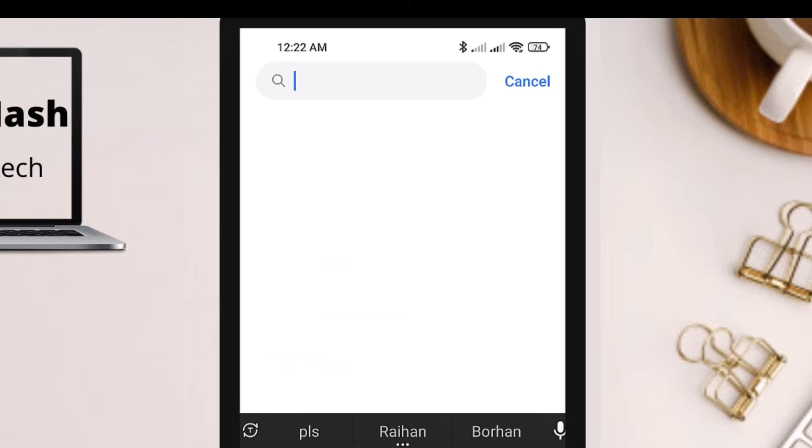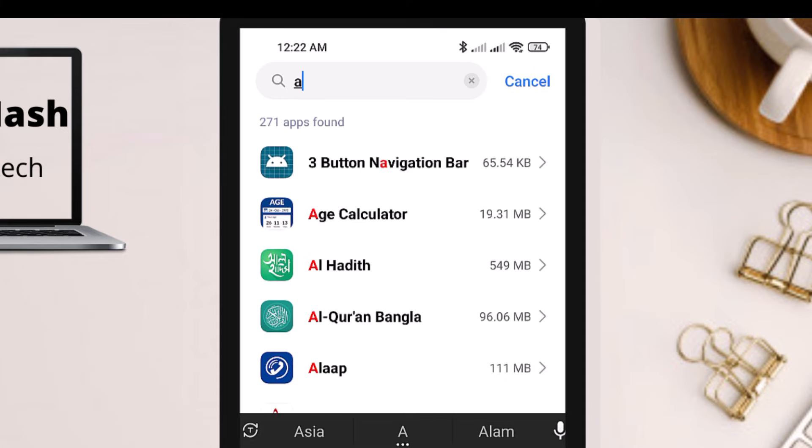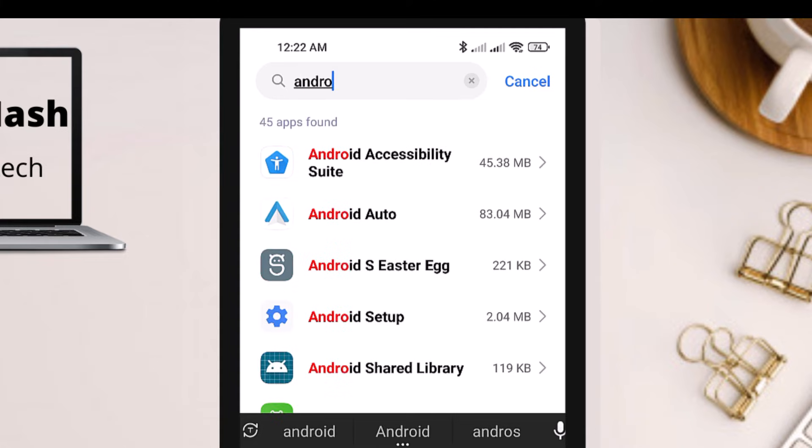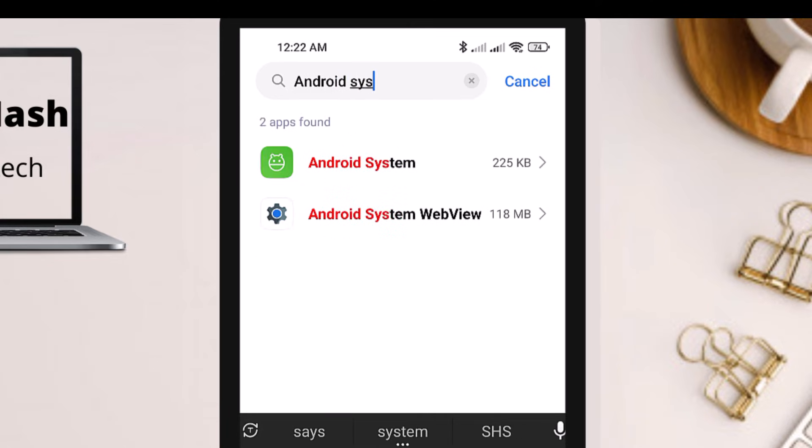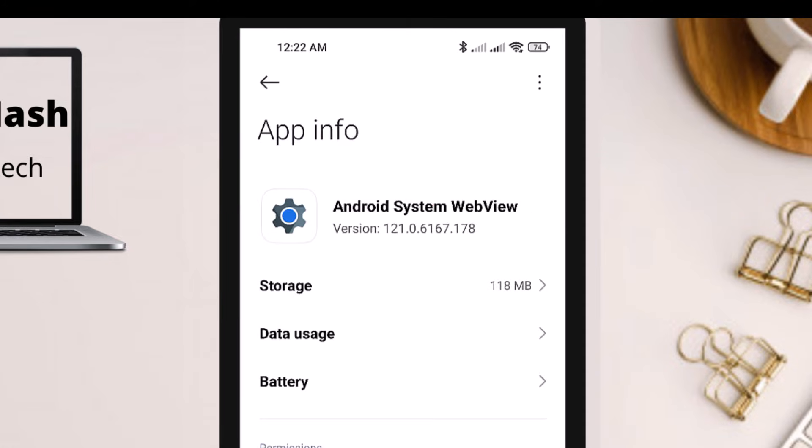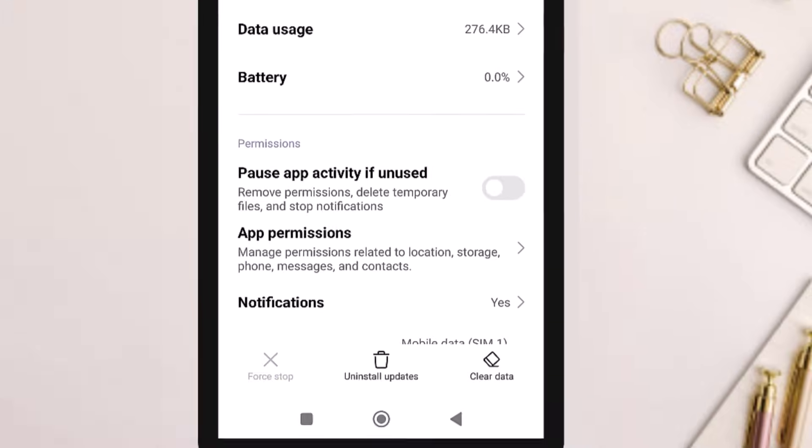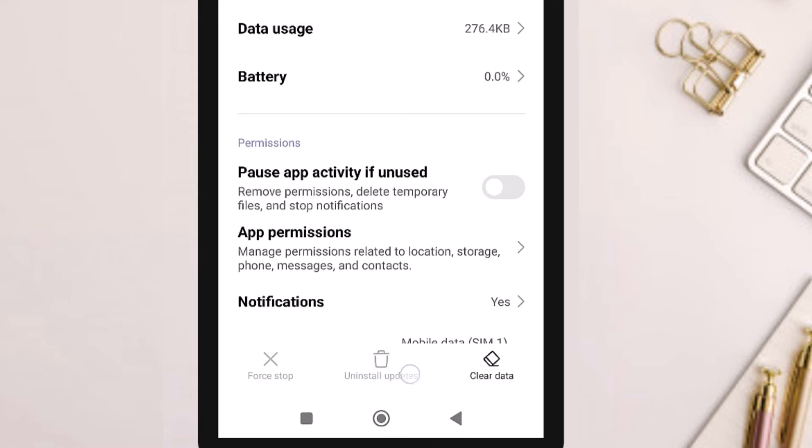Again, go back. Now you need to search for another thing. Let's remove it and now search for Android System. Here you can see Android System WebView. Tap on Android System WebView.